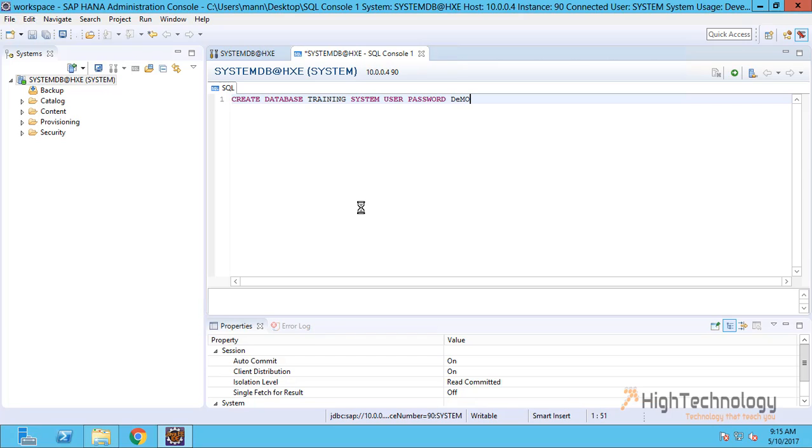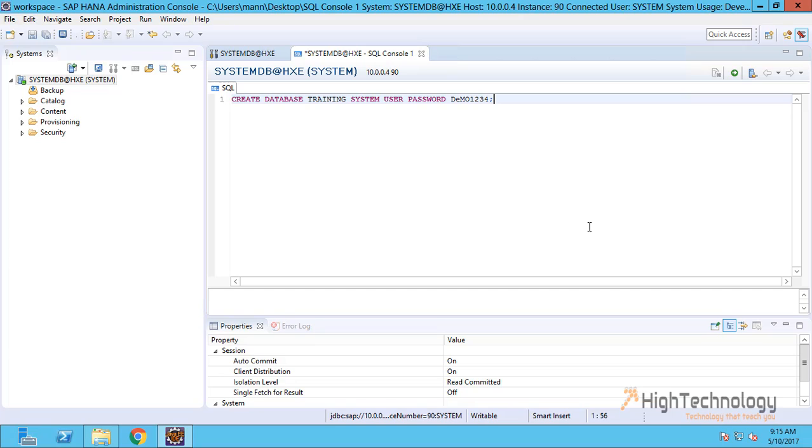The password is demo1234. We are creating a tenant database with name 'training', user is 'system', and password is 'demo1234'. Now hit F8 or click the execute icon.